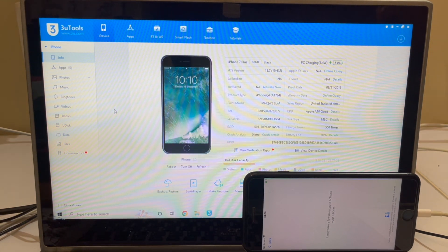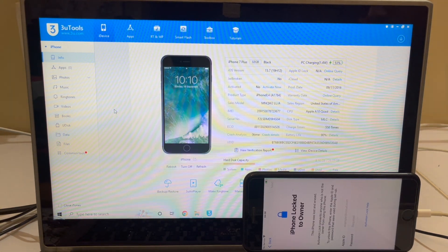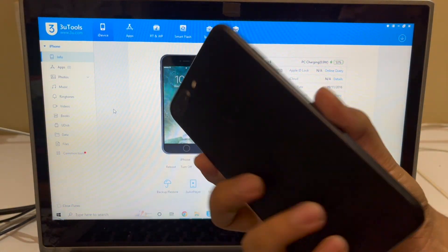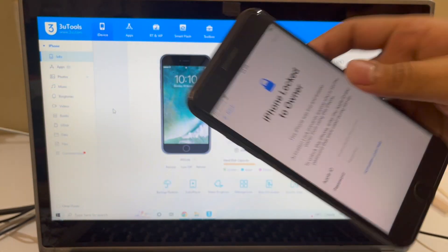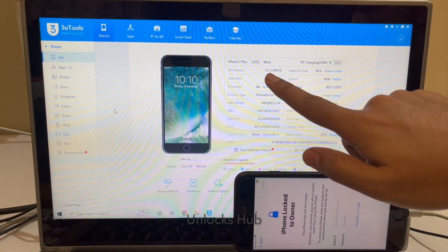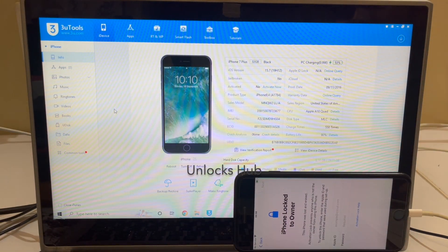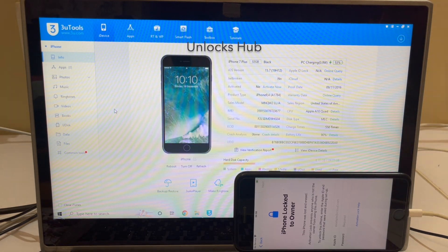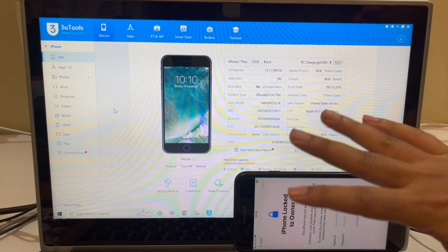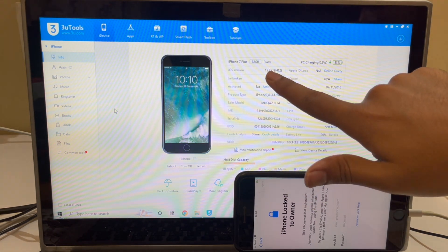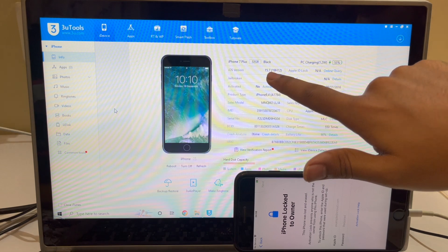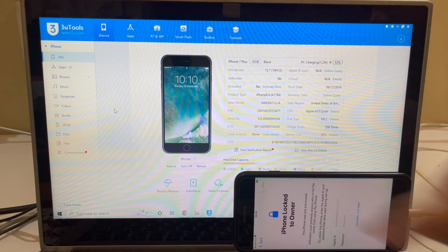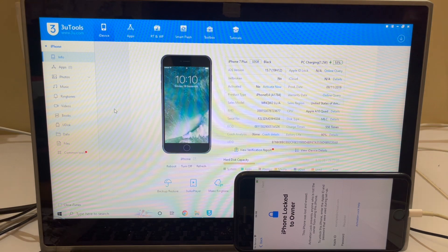Hello and welcome to Channel Unlocks Hub. Today in this video I'll be showing you how to remove iCloud lock or activation lock permanently on this iPhone 7 Plus. This iPhone 7 Plus is currently running on iOS 15.7, which is the latest iOS version for the iPhone 7 series. Older devices won't be getting iOS 16, so iOS 15.7 is the final update for this device.